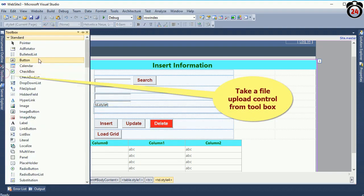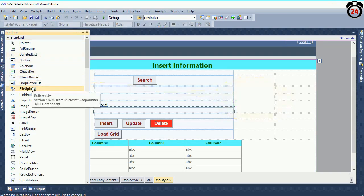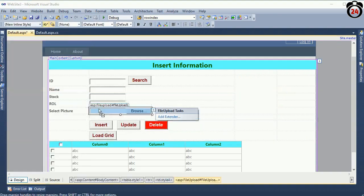Now go to the toolbox and drag the file upload control. The name of the file upload control is FileUpload1.